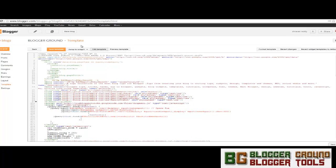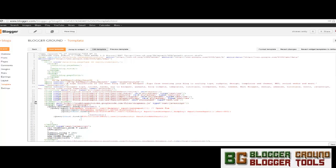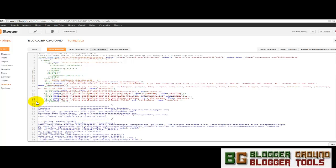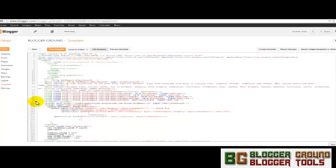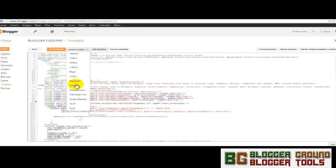Here is the new template editor by the Blogger team provided for all bloggers. This has many cool features like code folding, you can see here. When I click on this, it will automatically expand the code inside. When I click on that, it will automatically collapse the code.